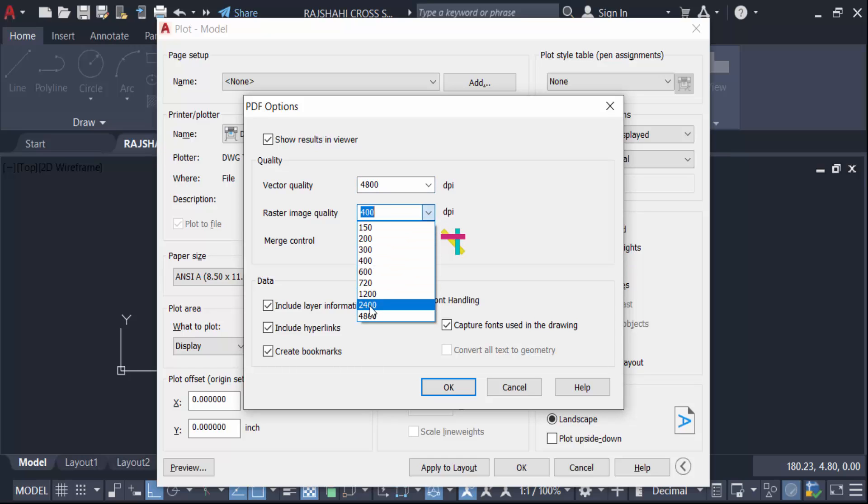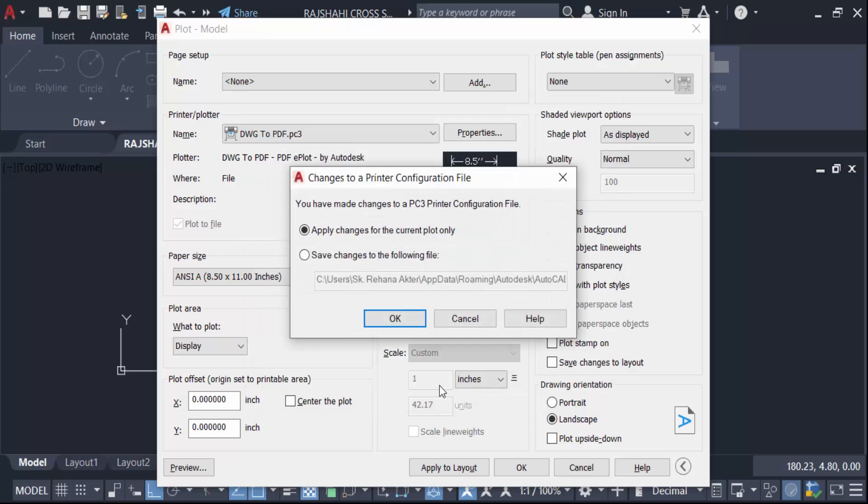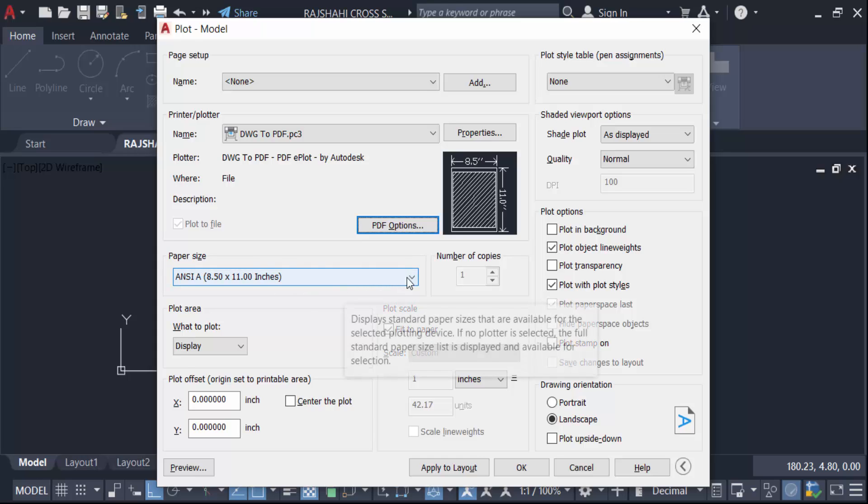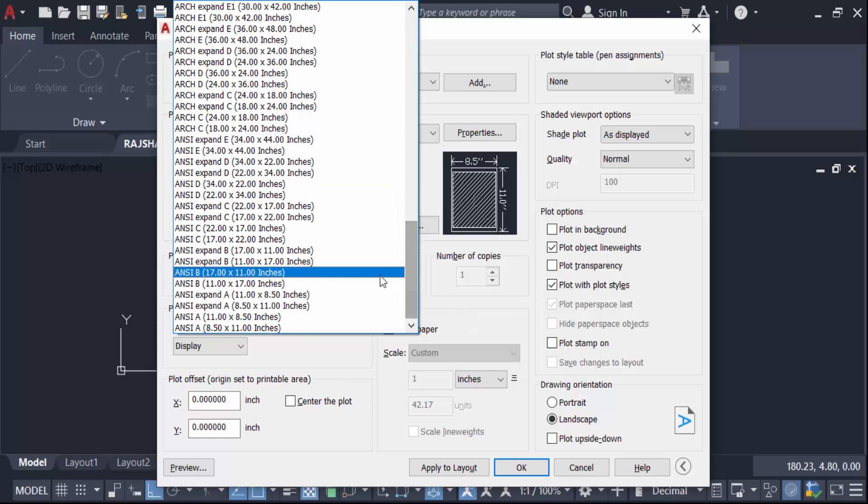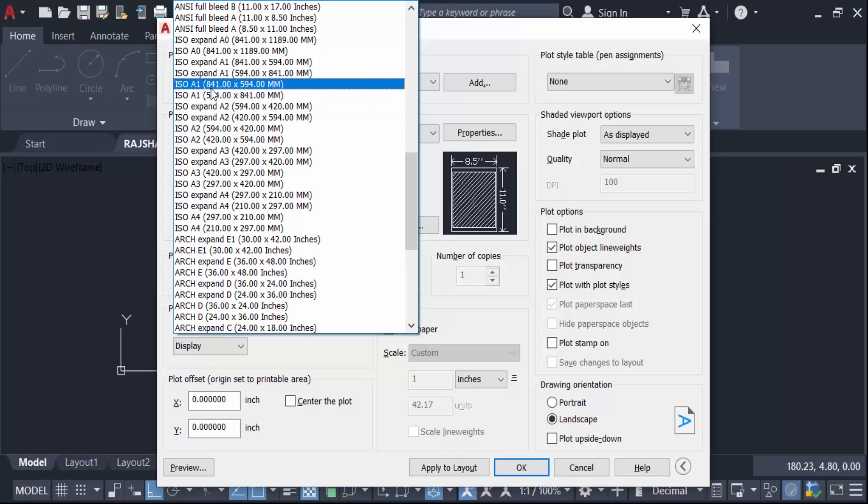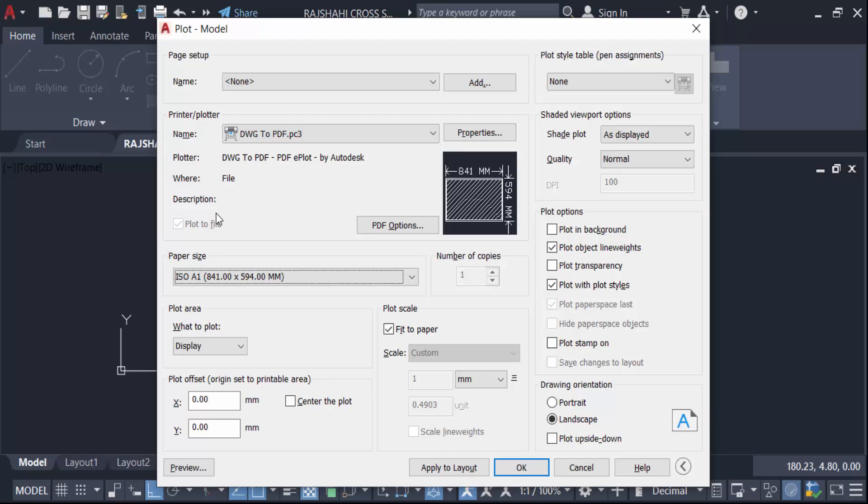Then press OK. Now press OK again. Go to here in paper size, change this paper size. I change it in ISO A1 841 into 594 millimeter. And then go to here in plot style table and set it in AKA CTB.